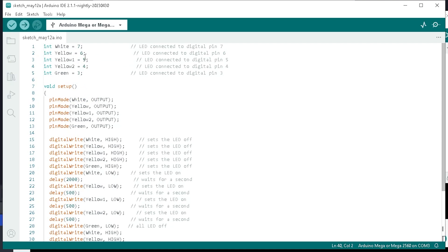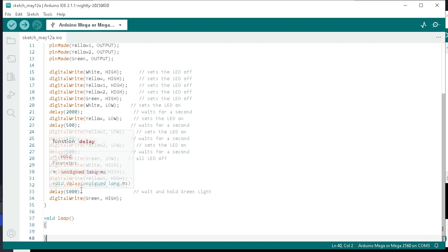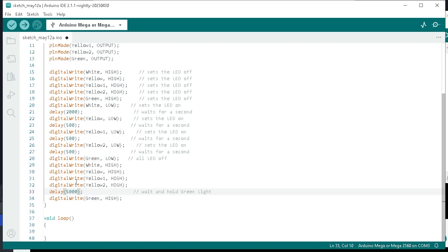To quickly explain the code, this shows the pins that we've got plugged into on the board: seven, six, five, four, and three. These are the color lights. The white lights are number seven. These are the main things you're going to be changing. These are milliseconds: two seconds, half a second, half a second, half a second, and five seconds. If you wanted to change that to a different configuration, all you have to do is make it a four and then it'll be four seconds.